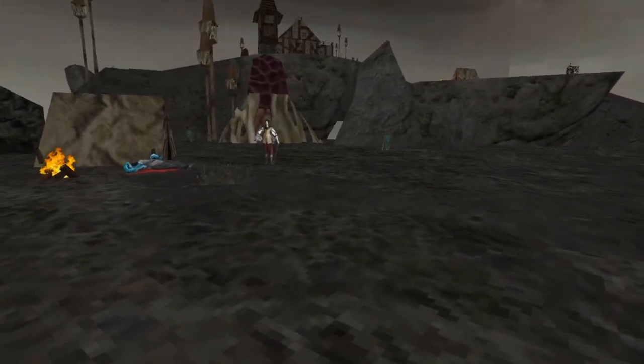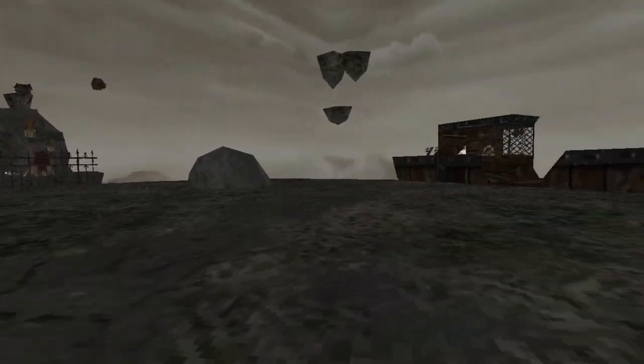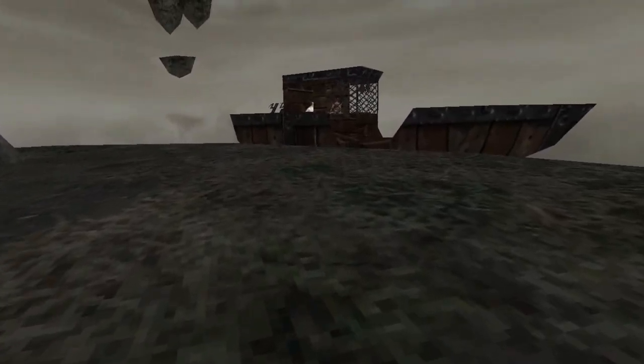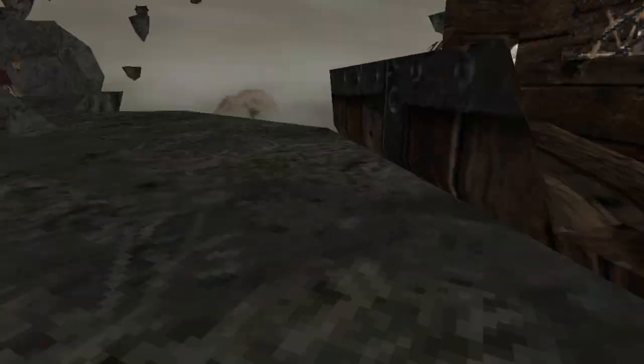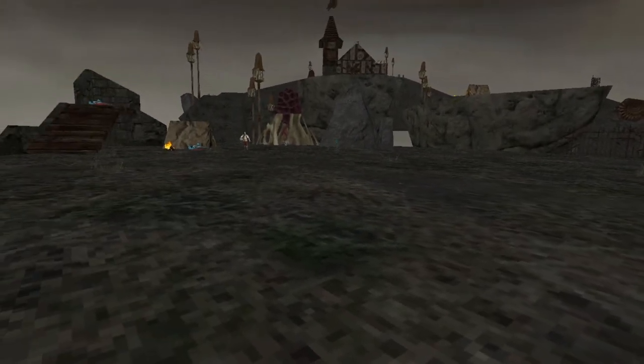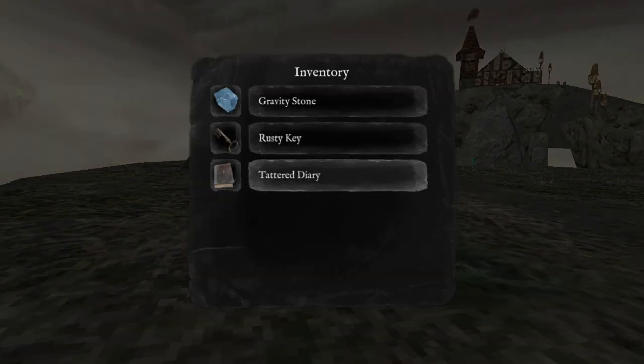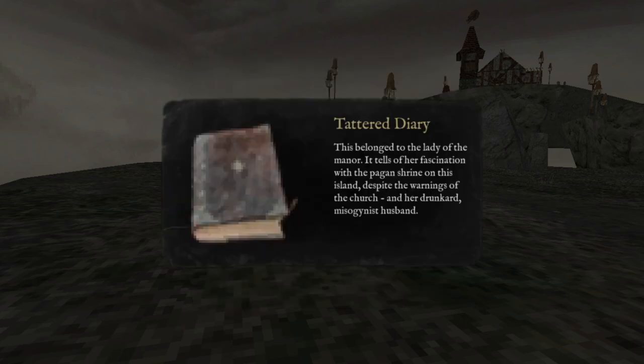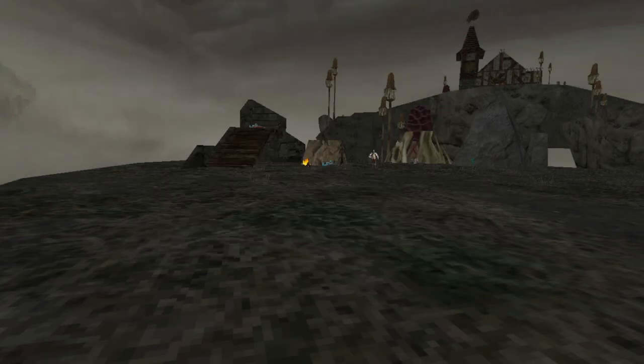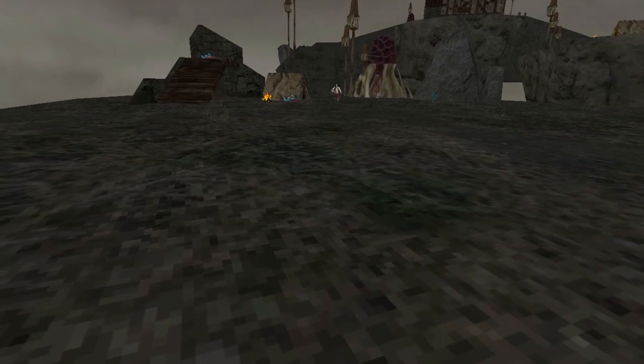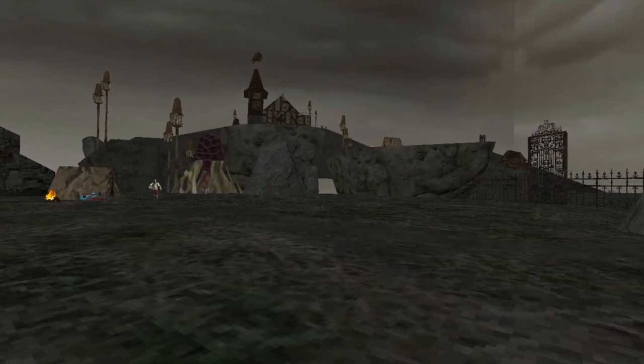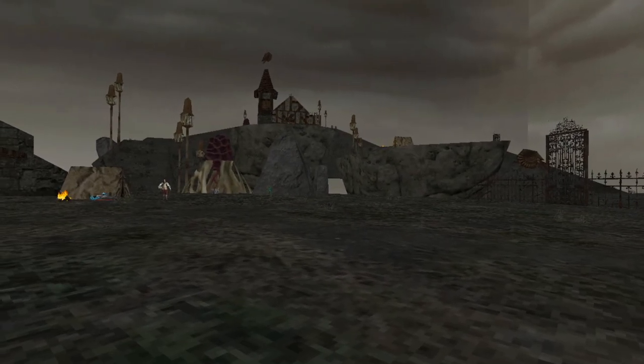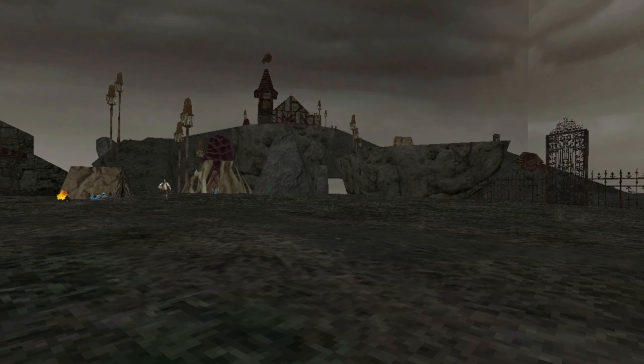We didn't even talk to them this try. Yeah. Did you actually read the description that was on the diary? It was the pagan shrine on this island, spoken sworn to the church and a drunken misogynist husband. Okay.